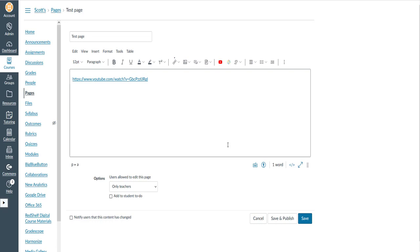Hello everyone, Scott from eLearning here, and in this video I'm going to show you how to remove the inline preview from a YouTube video in your Canvas course.